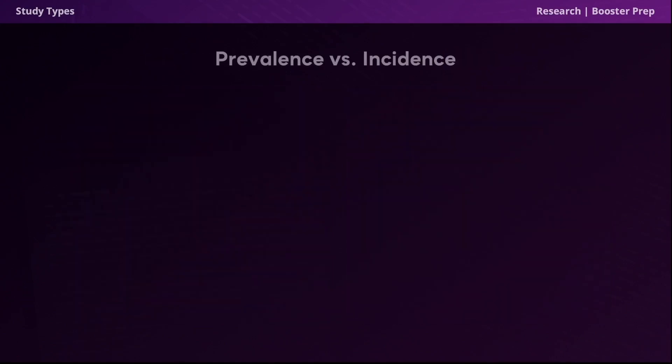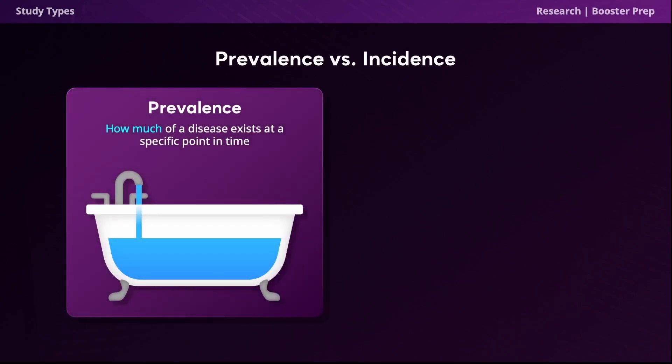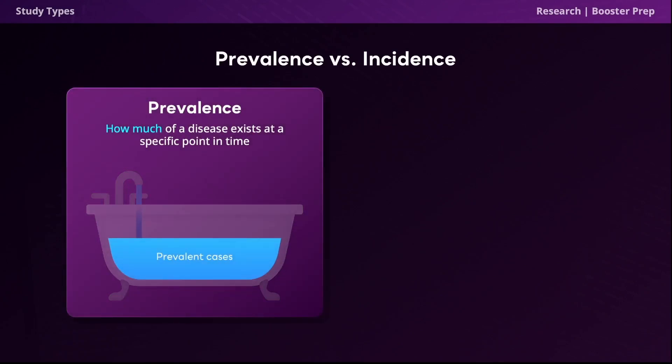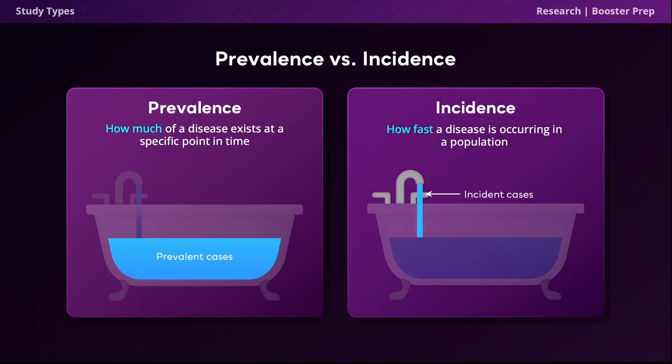Now let's discuss the difference between prevalence and incidence. Prevalence tells us how much of a disease exists at a specific point in time or over a specified period for a given population — this can be helpful for deciding how to distribute resources. Incidence, on the other hand, tells us how fast a disease is occurring within a population. This is a high-yield topic, so make sure you remember that prevalence is how much and incidence is how fast.